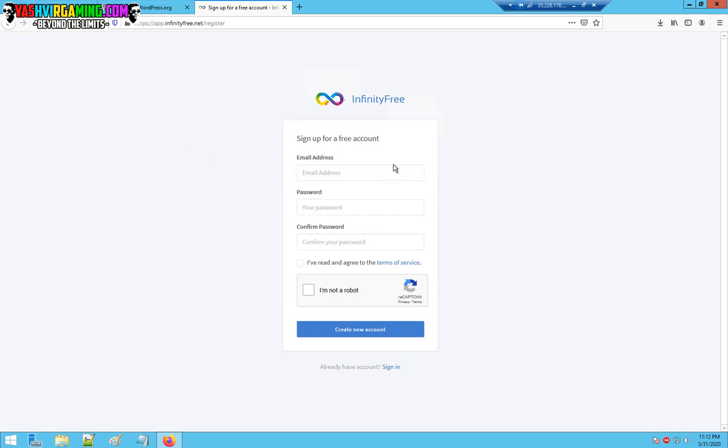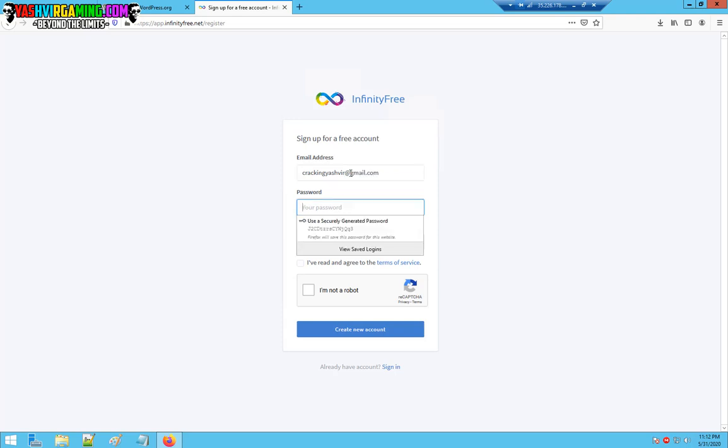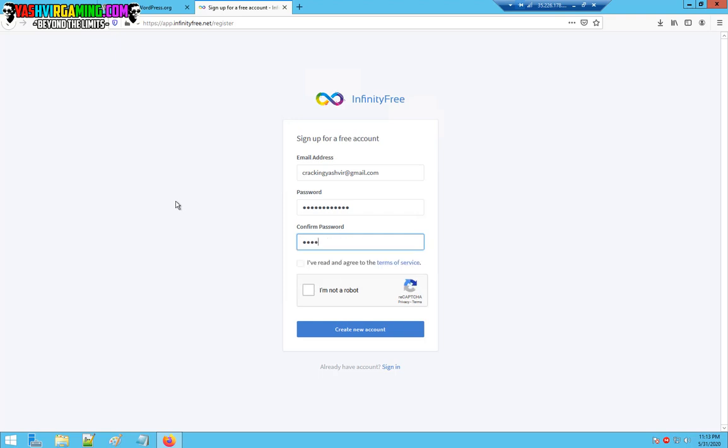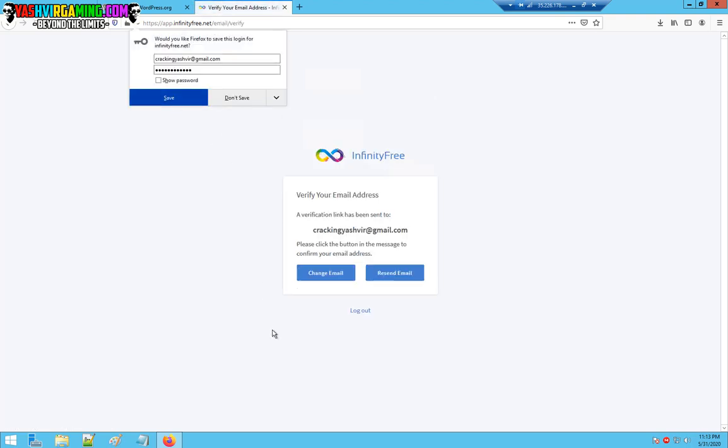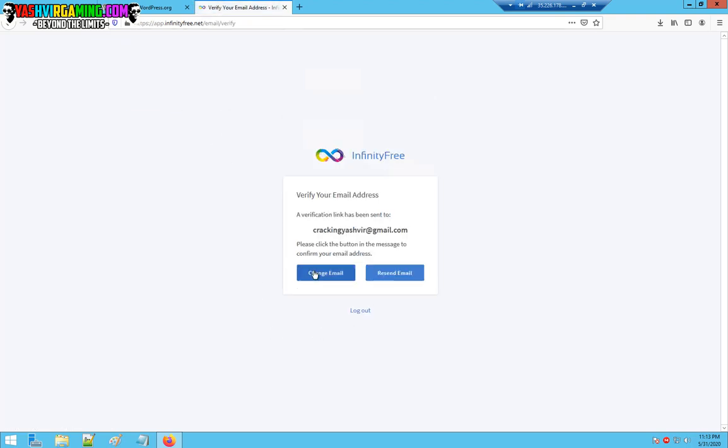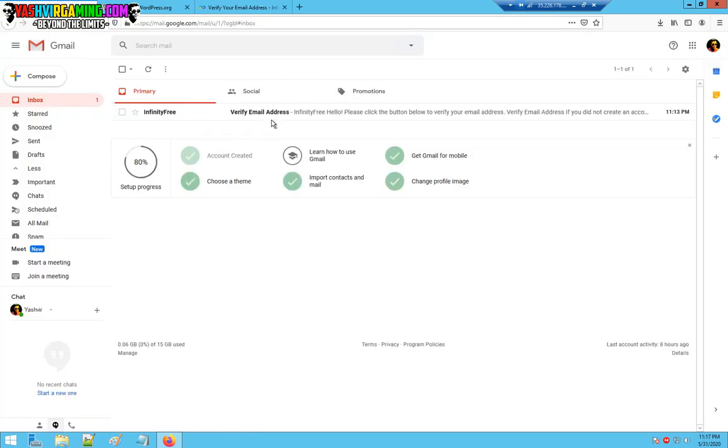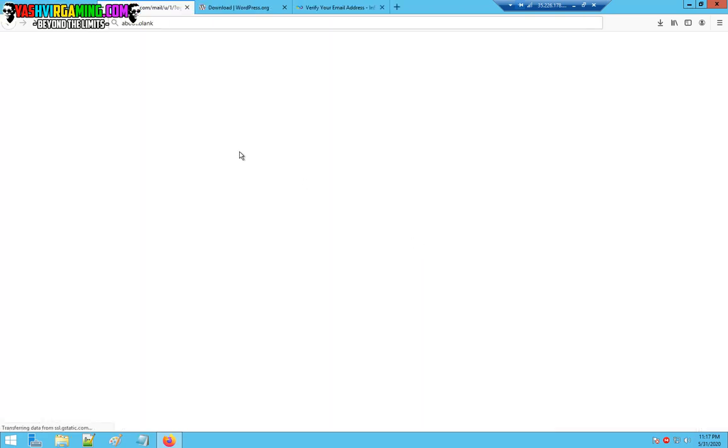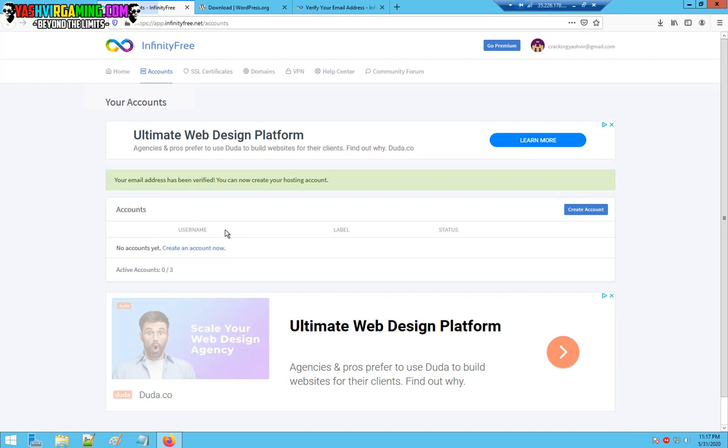I'm going to sign up and just enter any password. Make sure that you have read the terms of service and when you're ready, just click this. Now as you can see we've just received the verify email. All you have to do is click this verify email address.